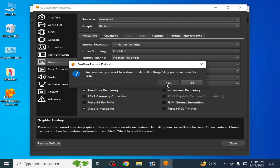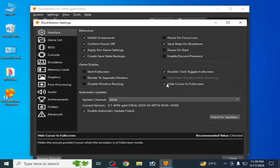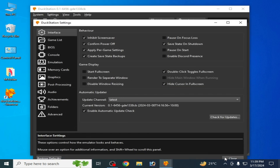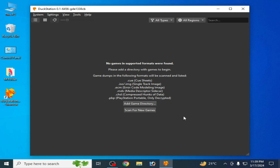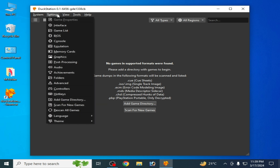Second solution: go to Settings, go to the Graphics tab, and go to Restore Default. Click here and click on Yes, then close it. If you are still facing the issue, then I have another solution.